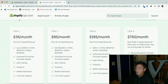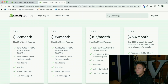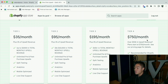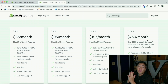Tier one is $35 a month, tier two is $95, tier three is $195, and they all include 1% of upsell revenue. However, once you get to $50,000 in upsell revenue generated from Zipify One-Click Upsell, they're going to charge you $750. So that's the pricing — let's move on to app number three.